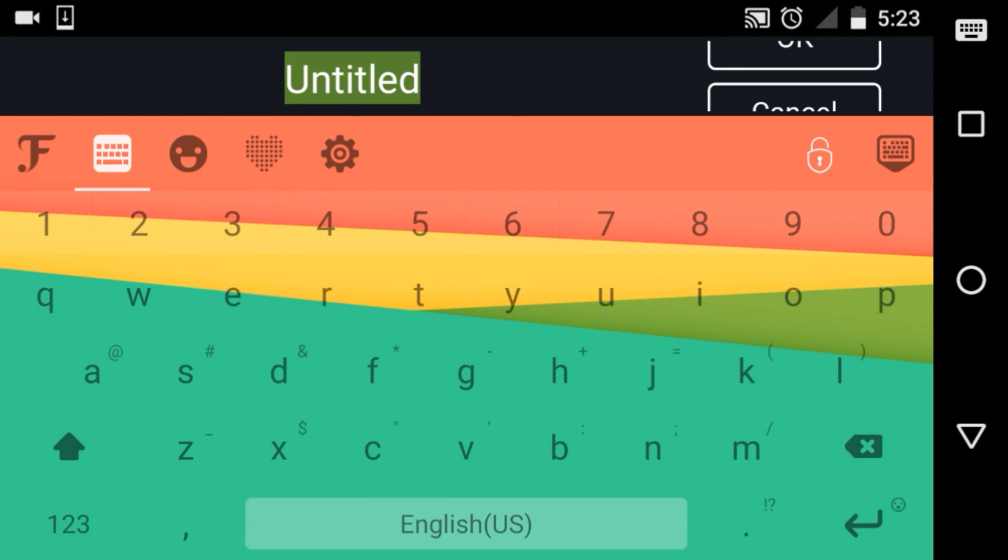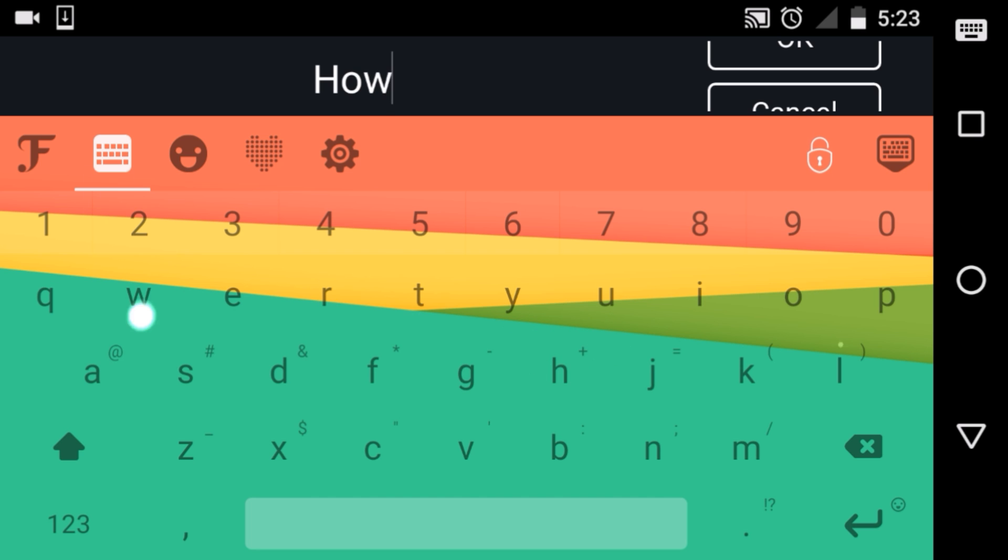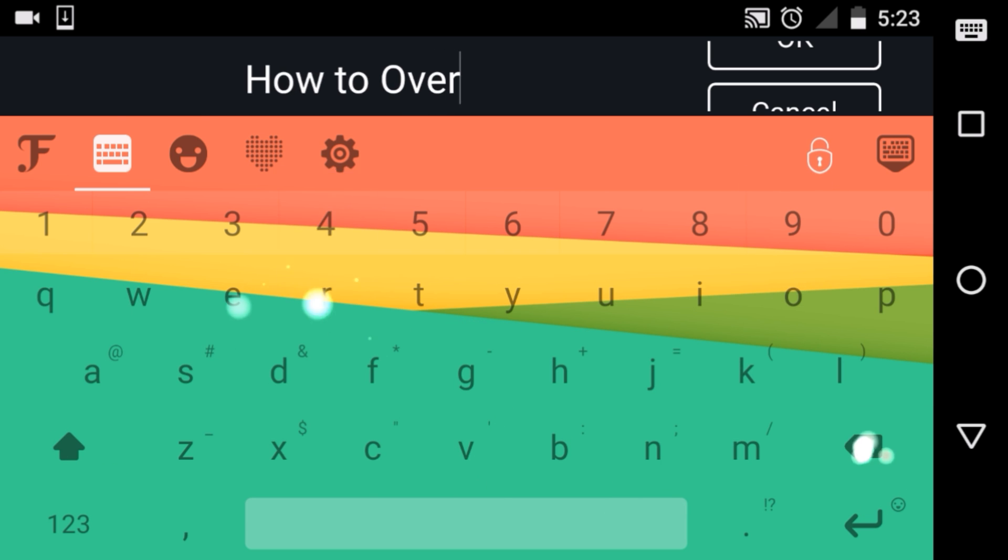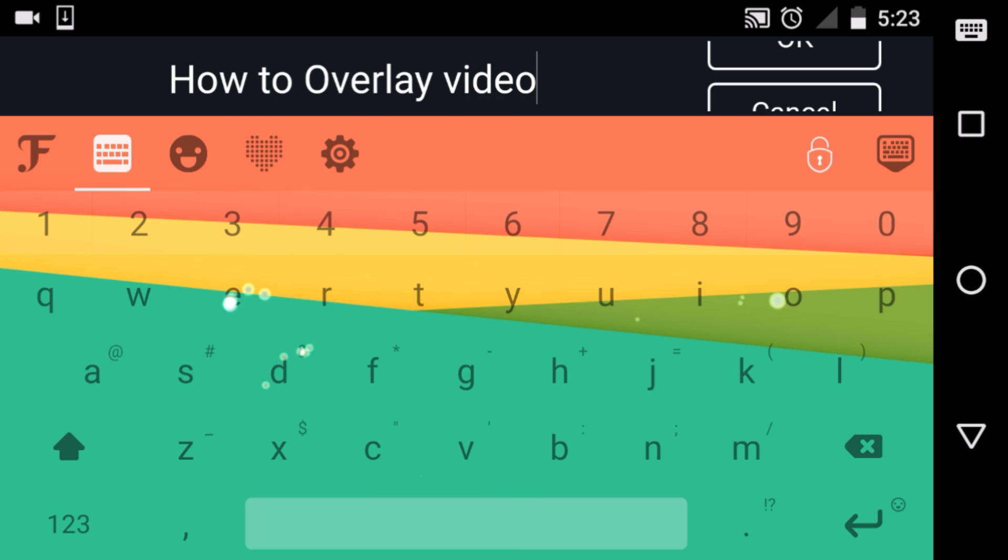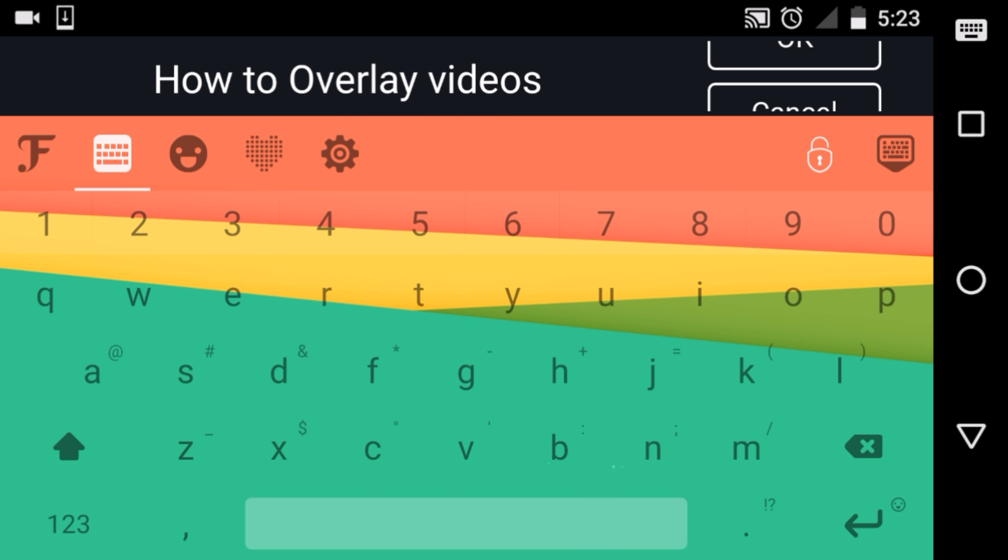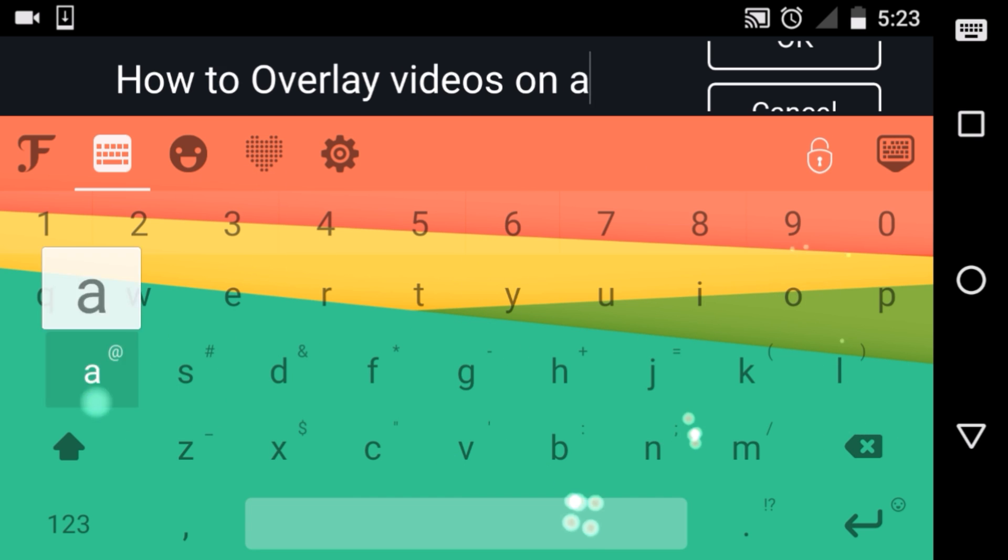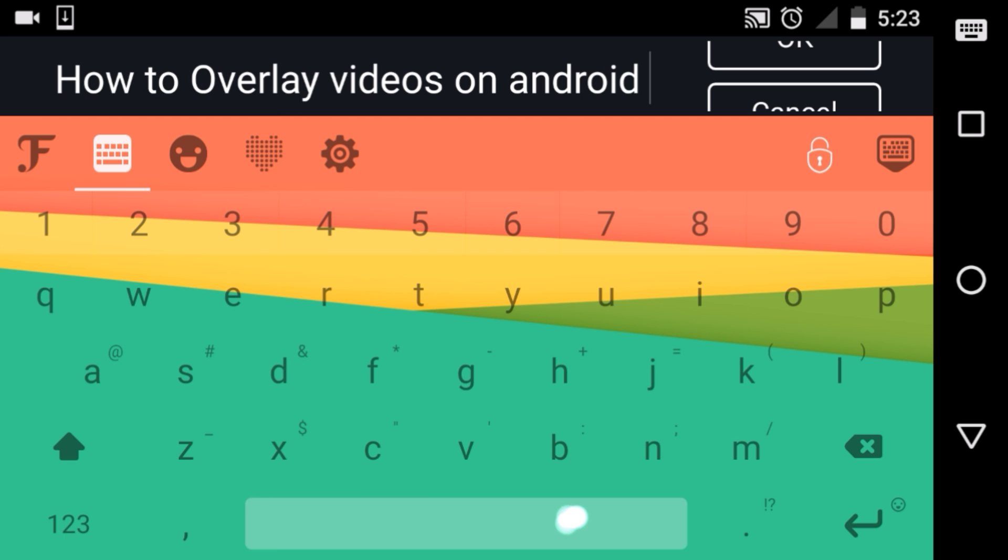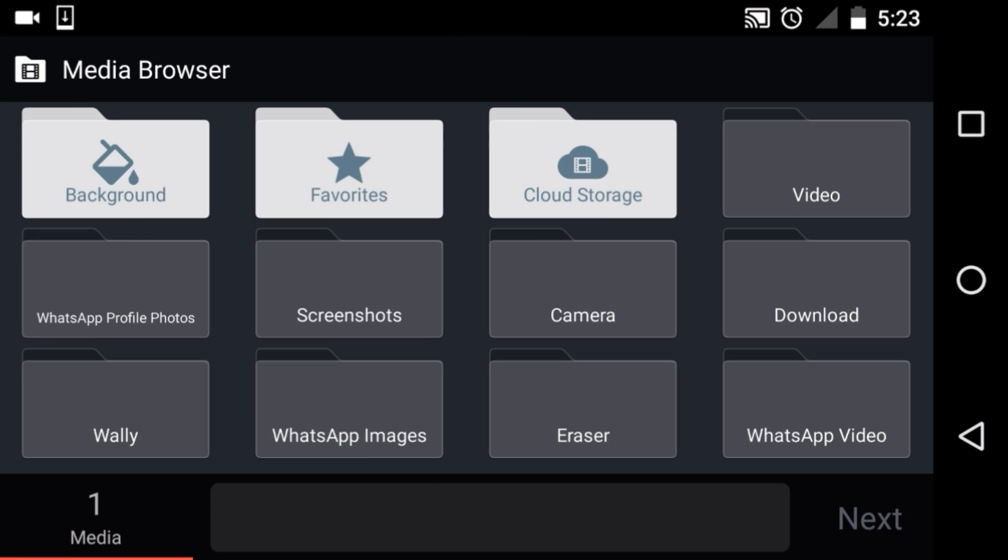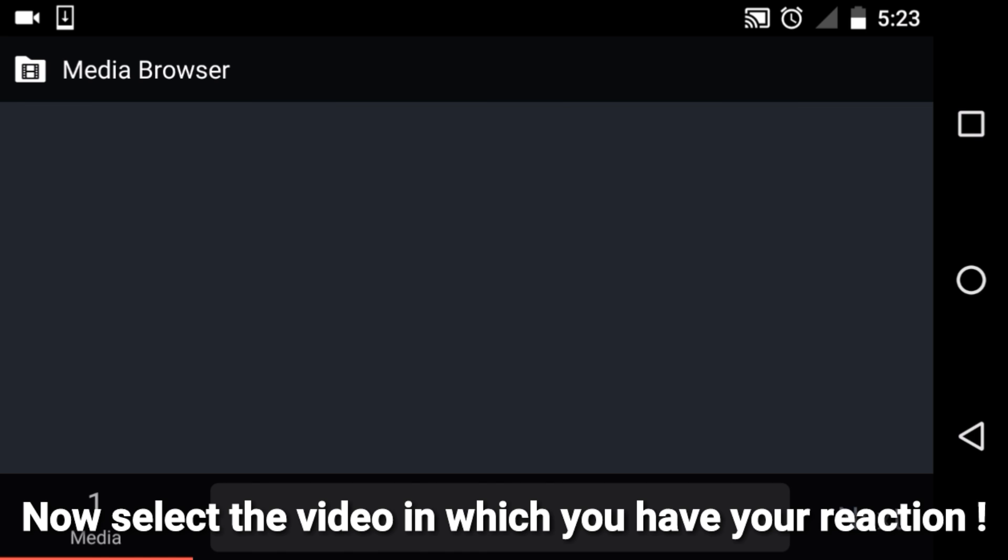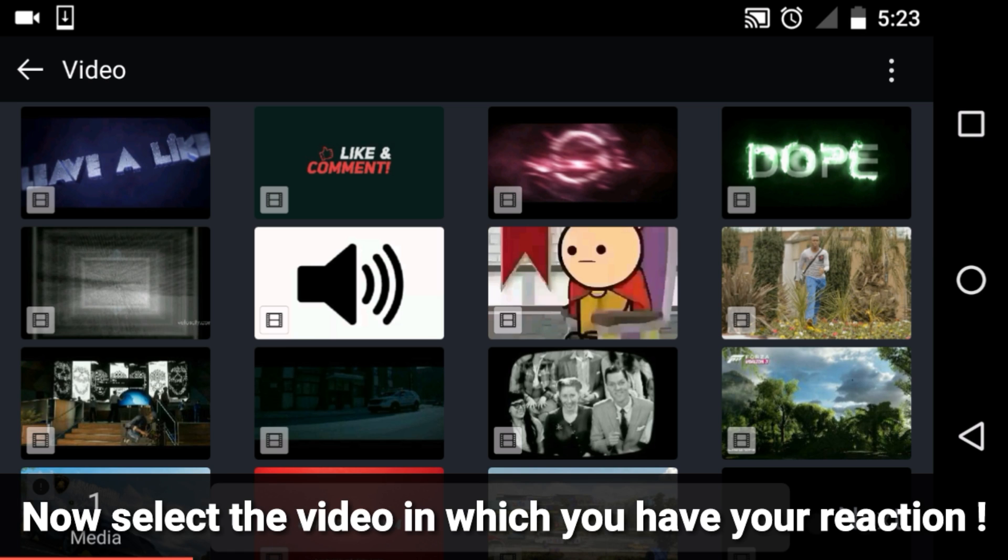You need a title man. Title is something important, you need to make something catchy titles. So, how to overlay videos on Android. That's what it's going to be. Let's select some of the videos.